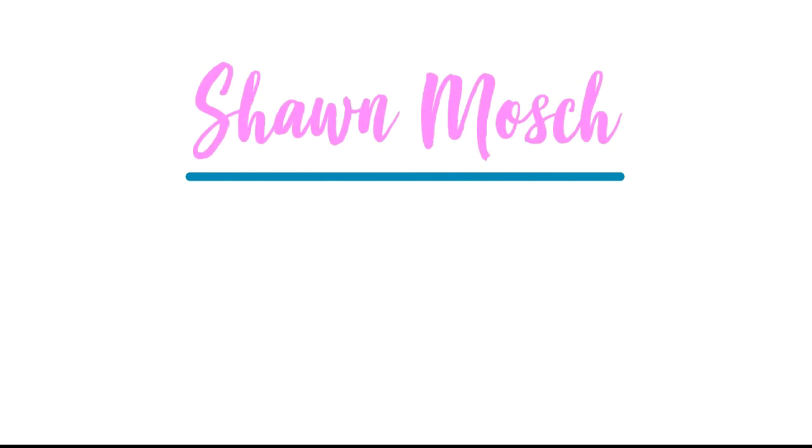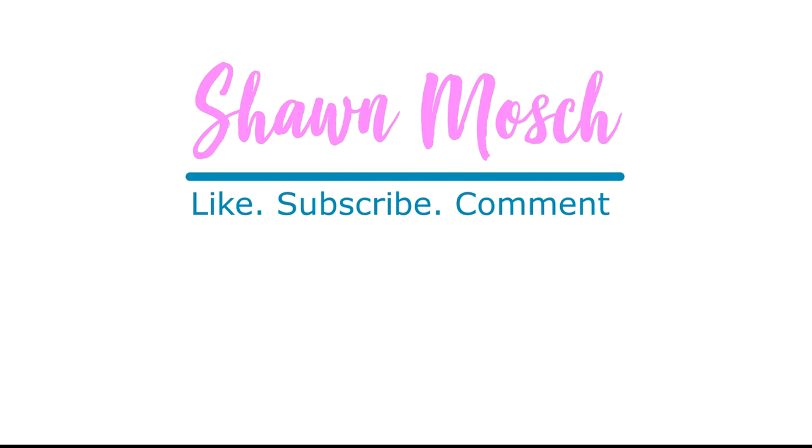Before you go, make sure to like, subscribe, and comment below. I love to hear from you.